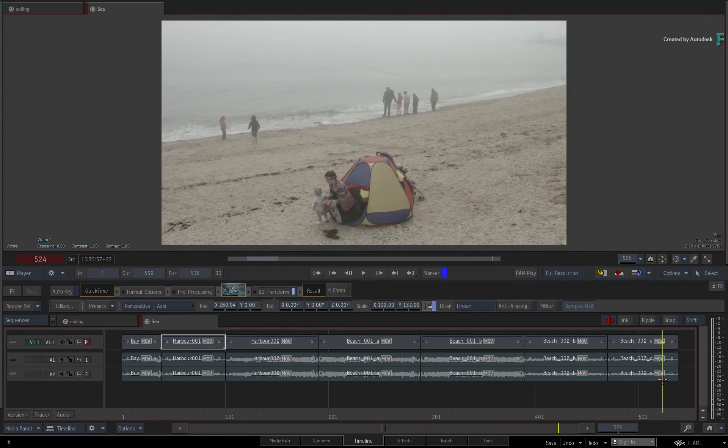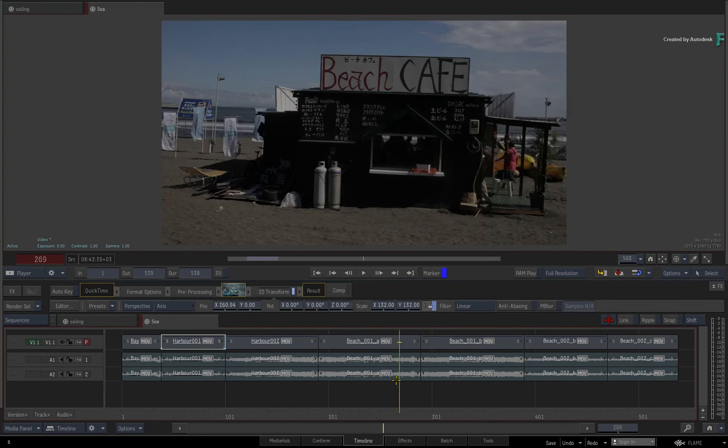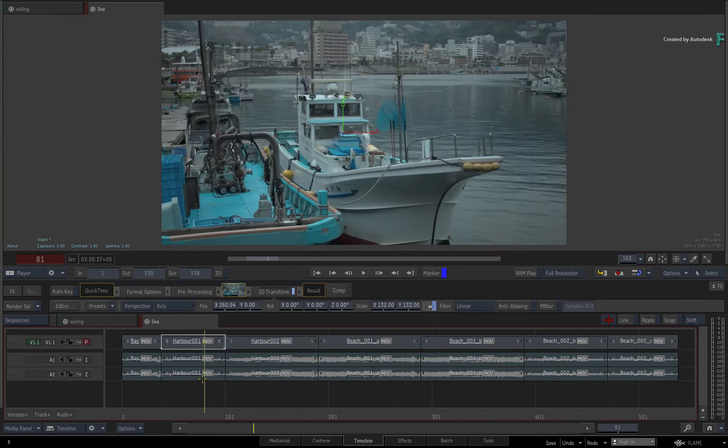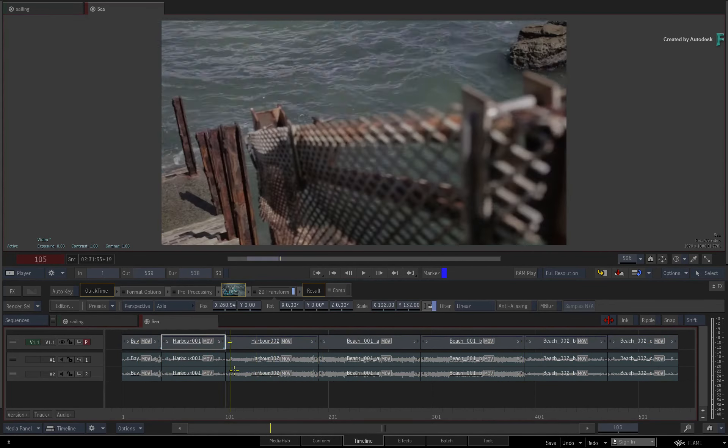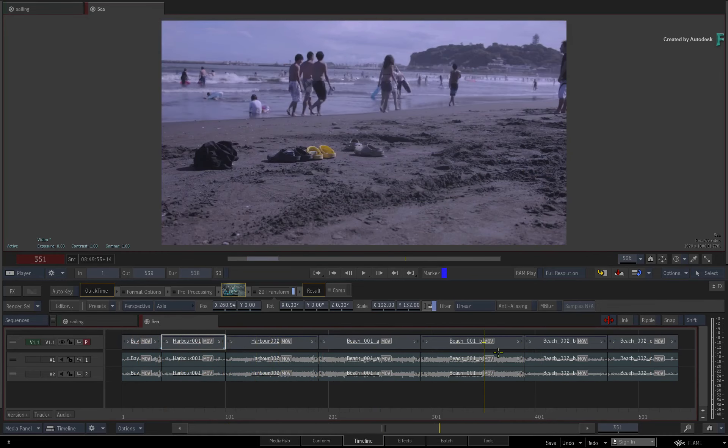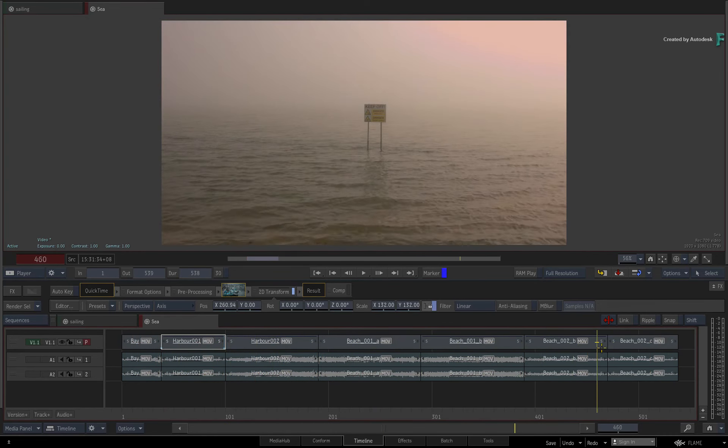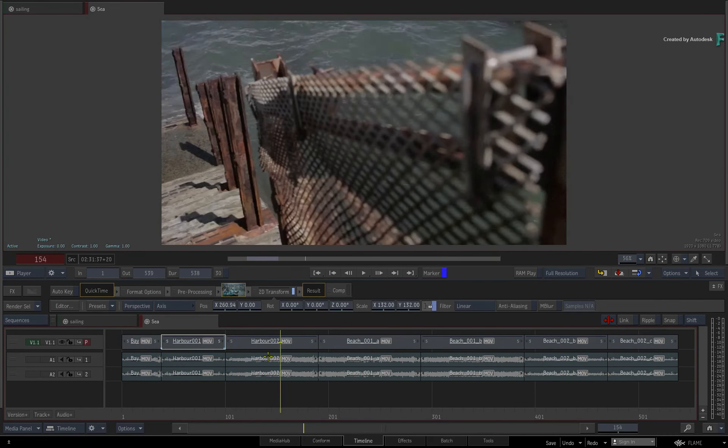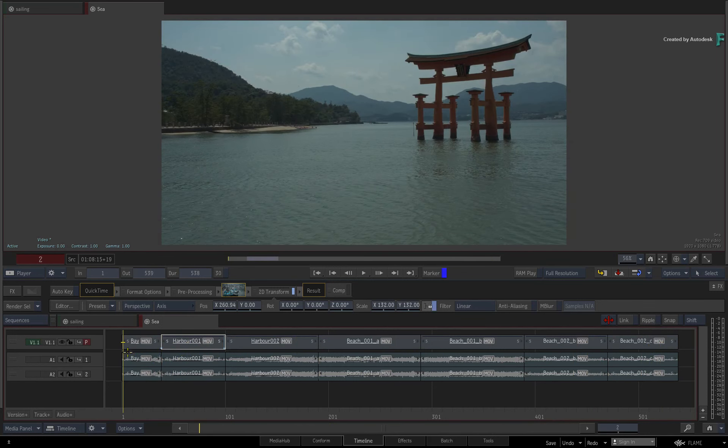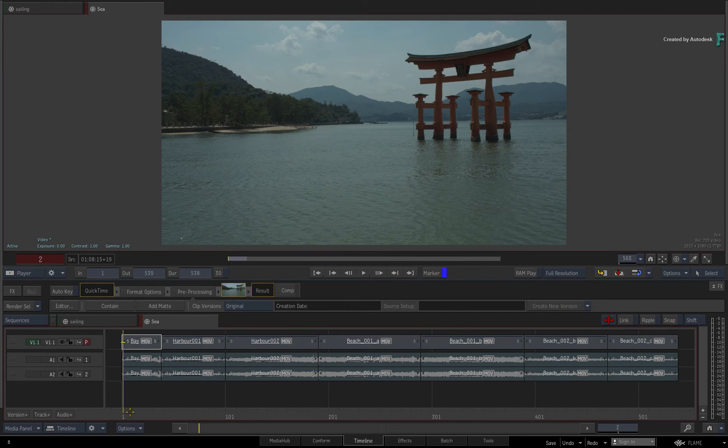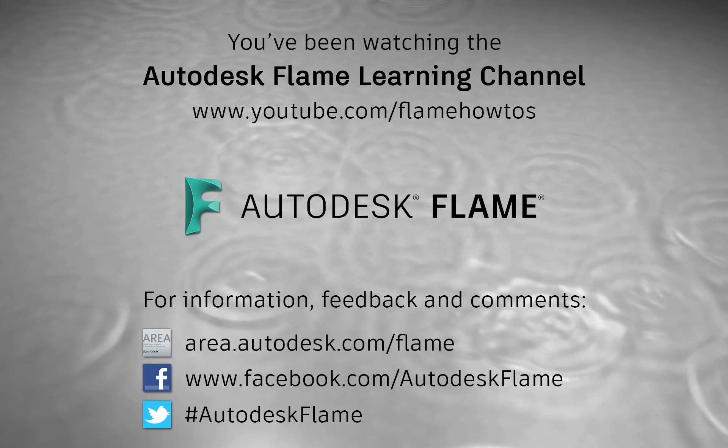Hopefully you'll find Background Rendering and its automation useful, as well as a big time saver in your everyday productions. Don't forget to also check out the other features, workflows and enhancements to Flame 2020. Comments, feedback and suggestions are always welcome and appreciated. Please subscribe to the Flame Learning channel for future videos, and thanks for watching.